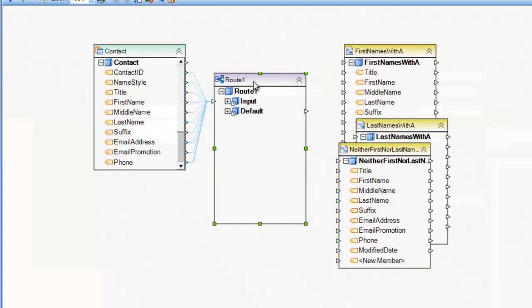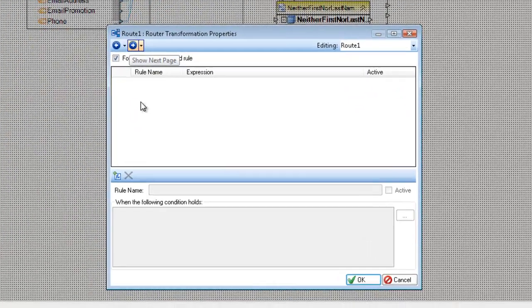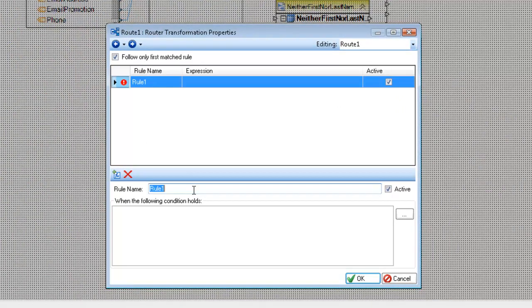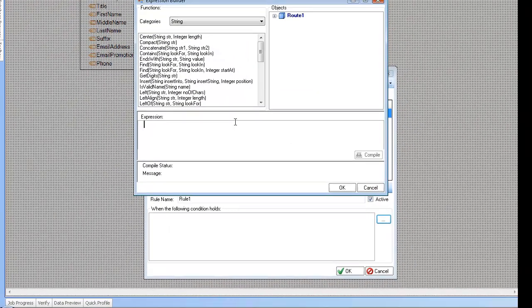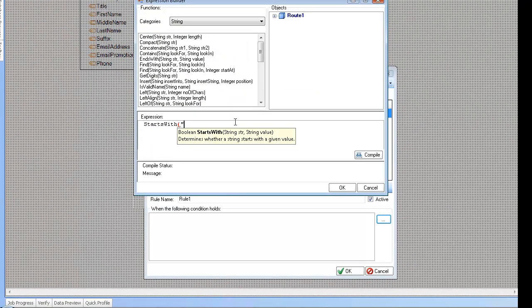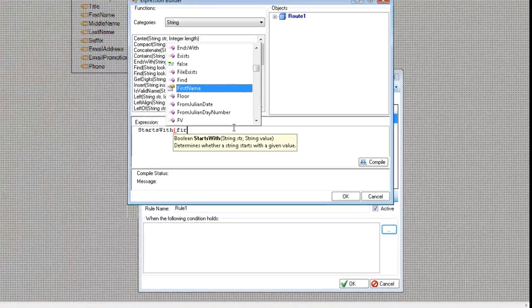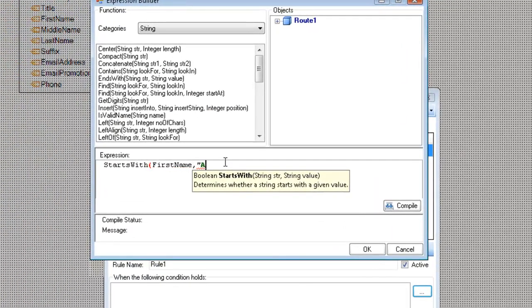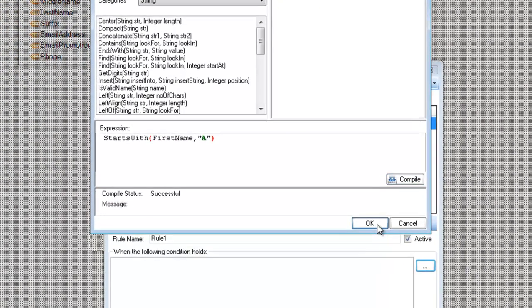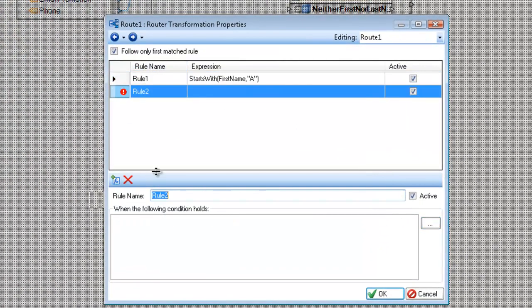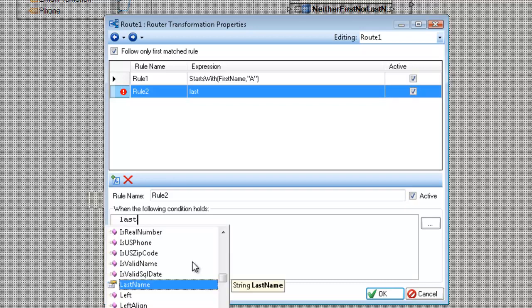And now I'm going to configure my outputs. So I'm going to go and click on add new rule. I'm going to say rule one. And write an expression. So I'm going to say it starts with, actually the first name starts with A. Compile. Add a new rule. Last name.